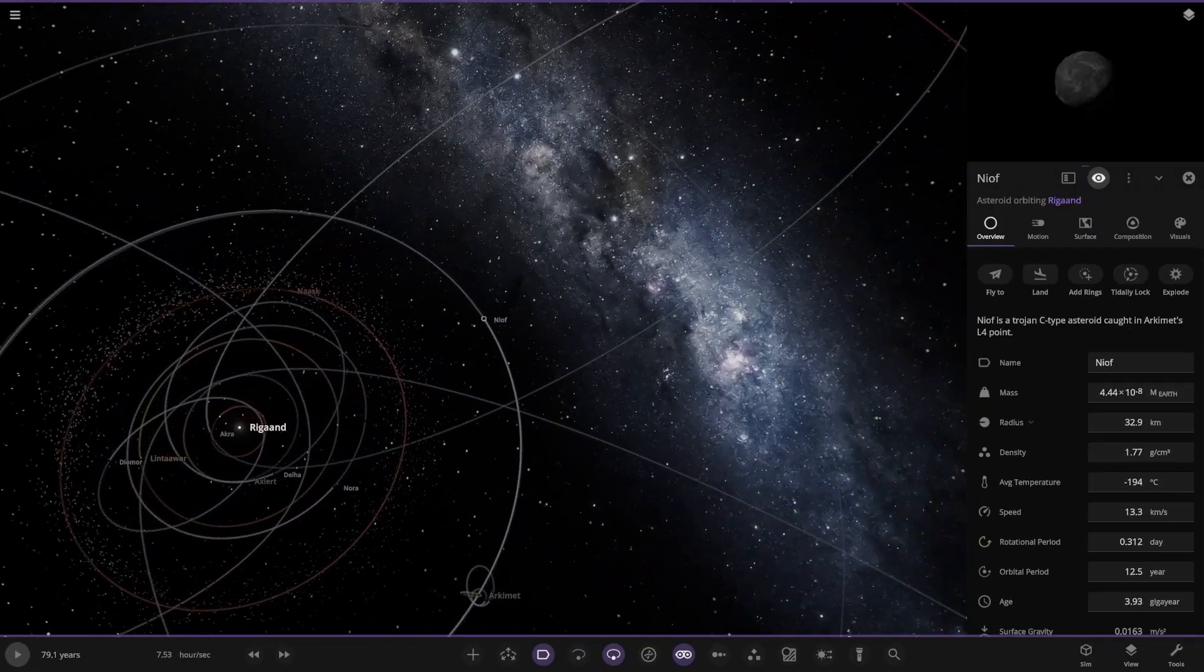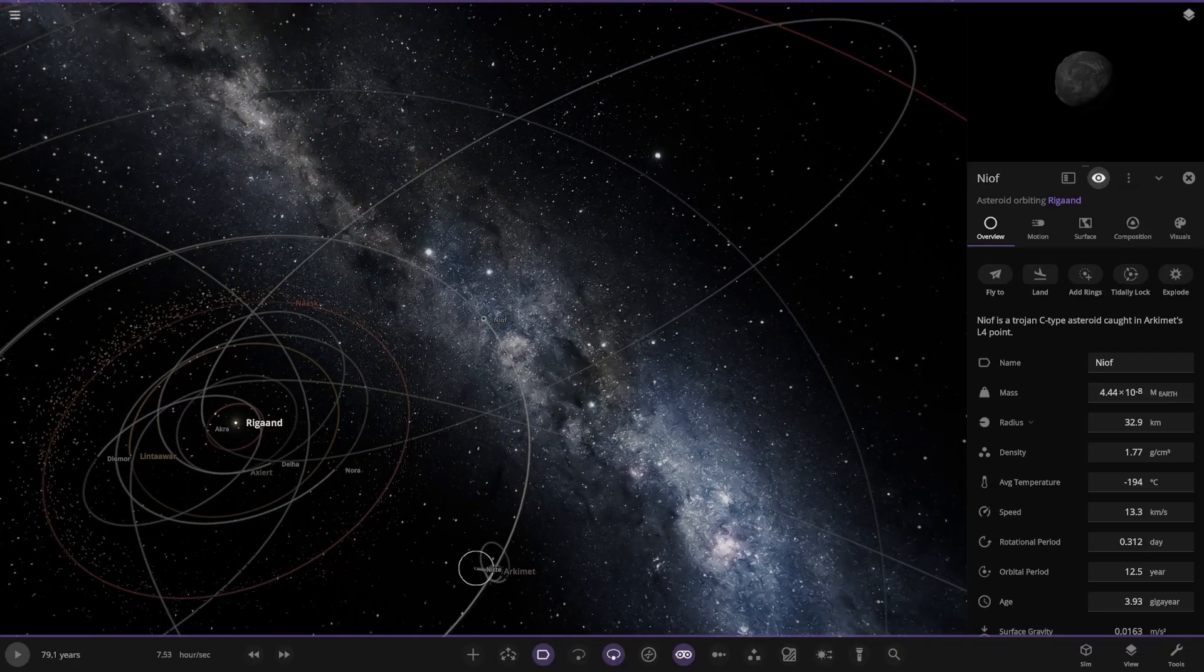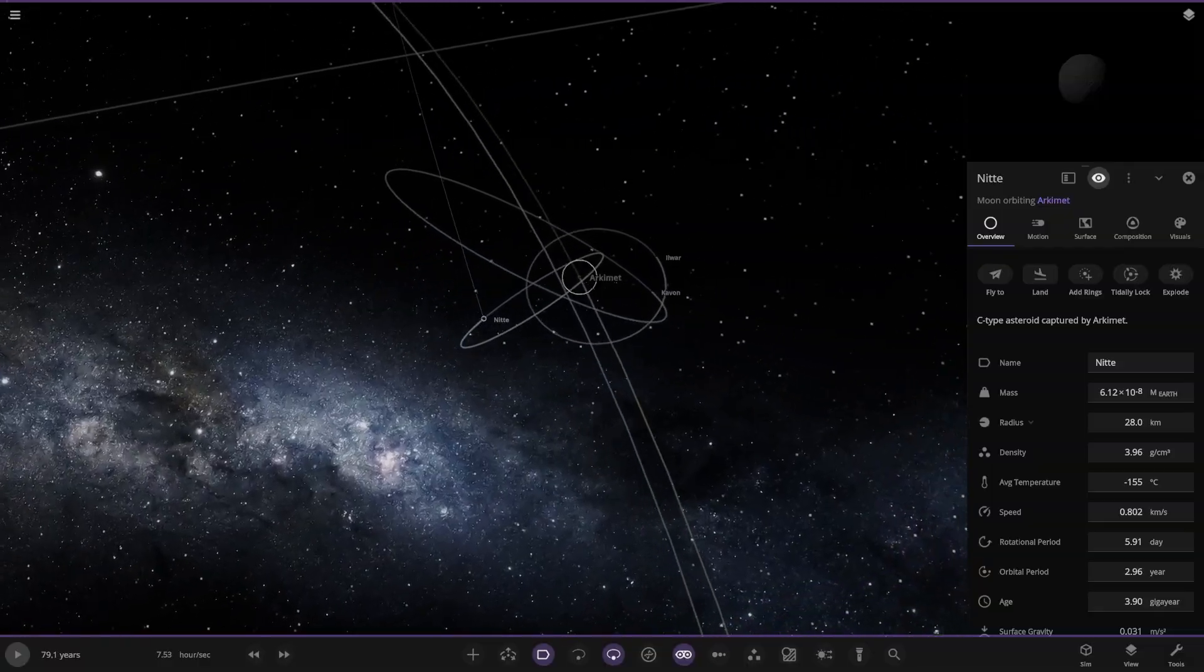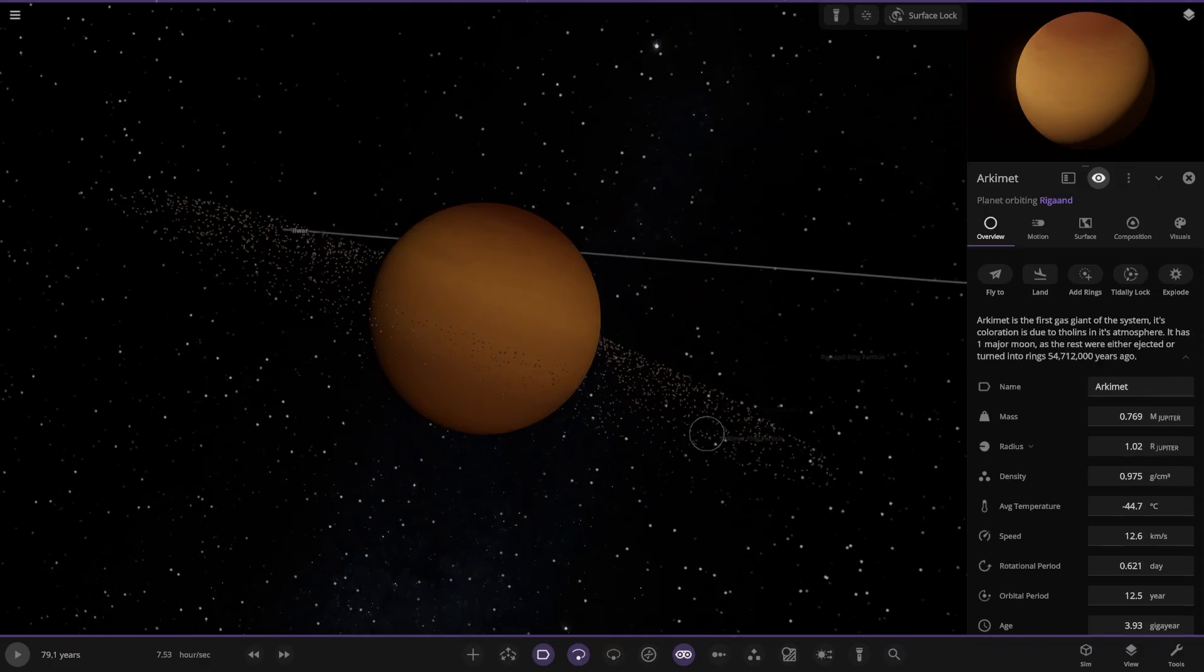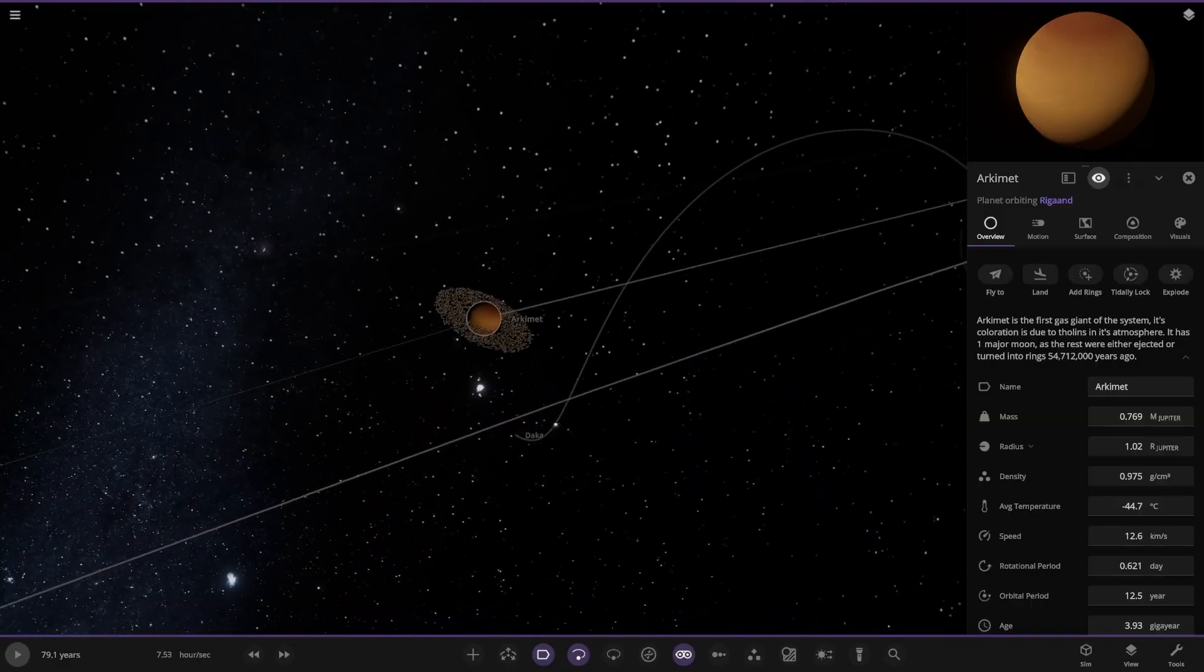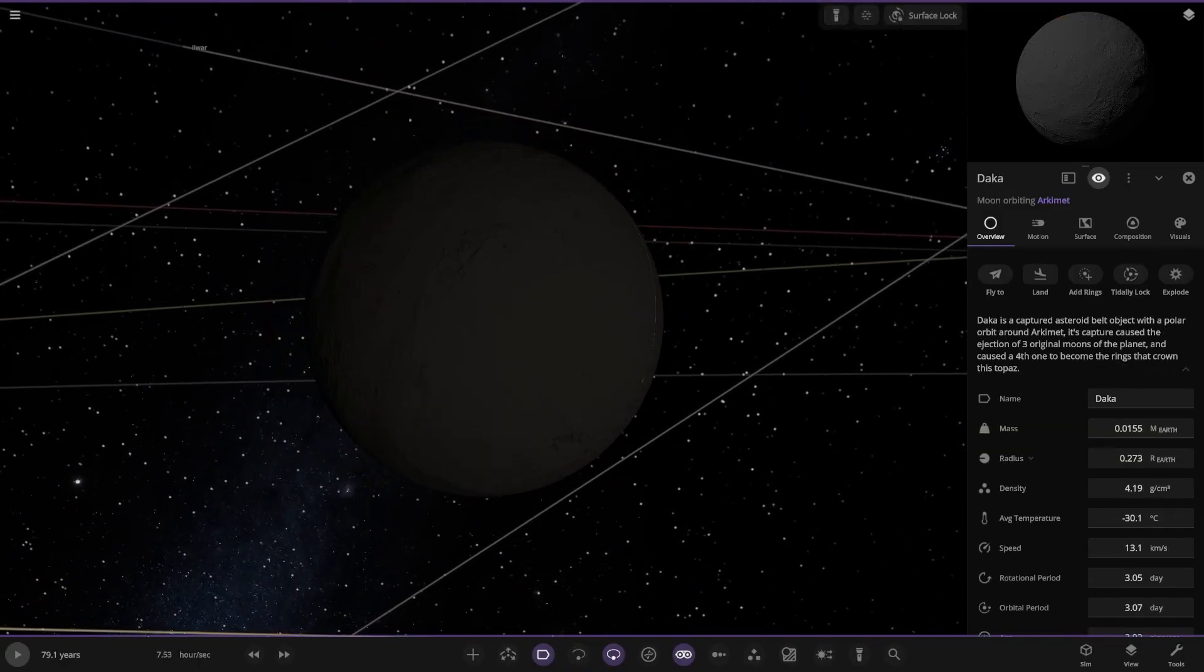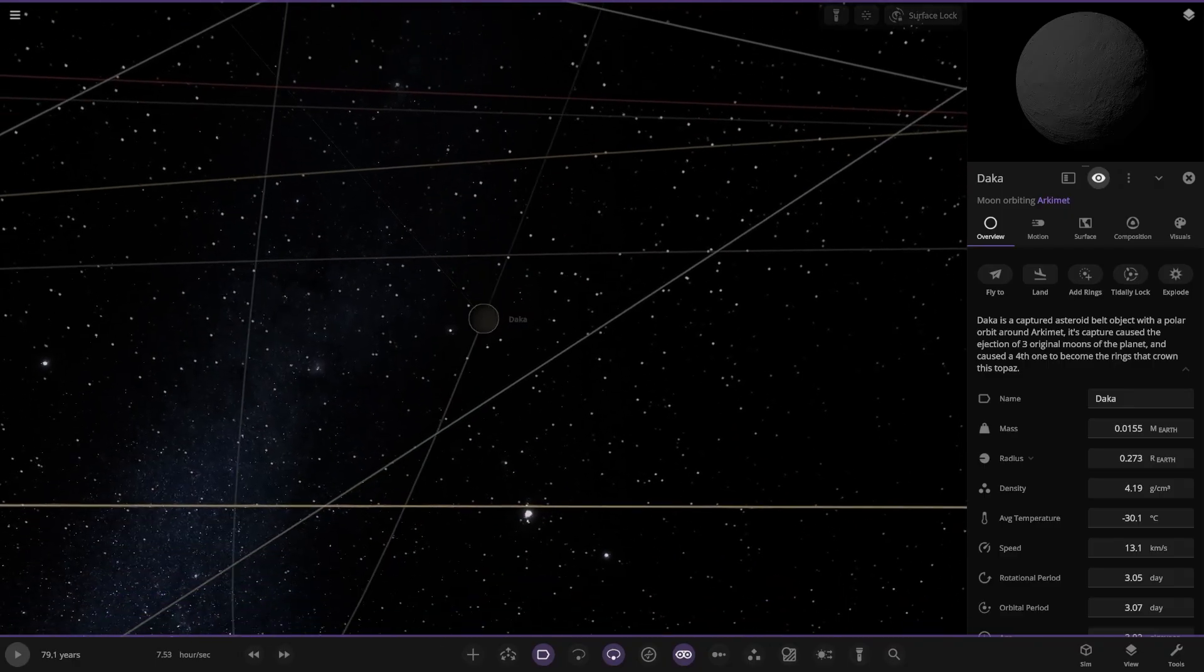Next we have this Trojan C-type asteroid in Archmet L4 points. Is this a gas world I'm guessing? There it is. It has a ring system as well. Very nice. First gas giant of the system. Its coloration is due to fall-ins in its atmosphere. It has one major moon as the rest were ejected or turned into rings 54,712,000 years ago.